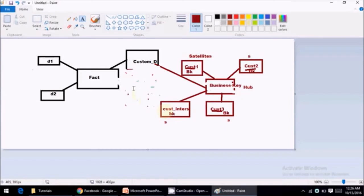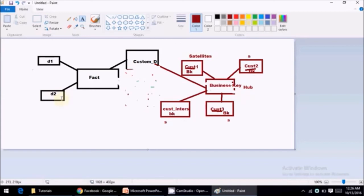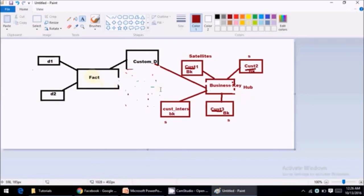So in a nutshell, the data vault model has come into picture to overcome the limitations of our star and snowflake schema architectures. Because the traditional star schema and snowflake schema have challenges in terms of adding or accommodating new requirements. So there will be structural change, there is a larger impact when you try adding a new business segment in your existing infrastructure, existing design which is built based on star schema and snowflake schema. However, that problem is being overcome by hub and satellite model which is called data vault.